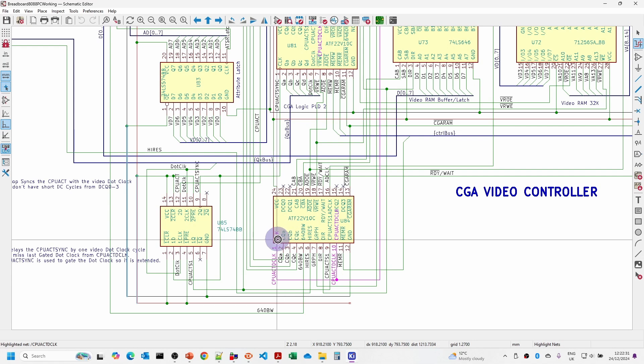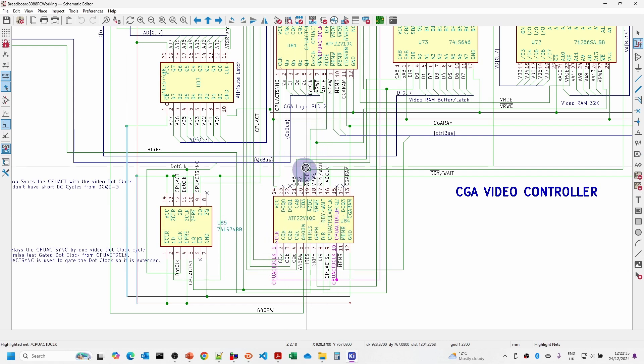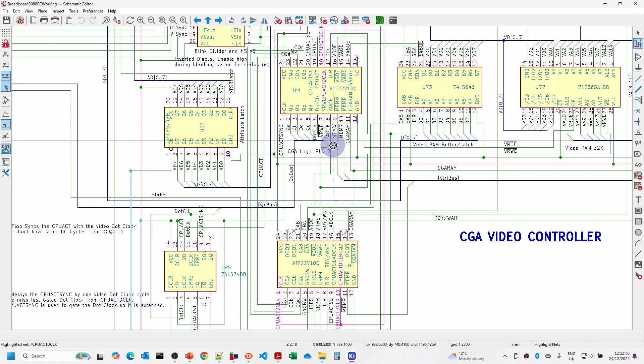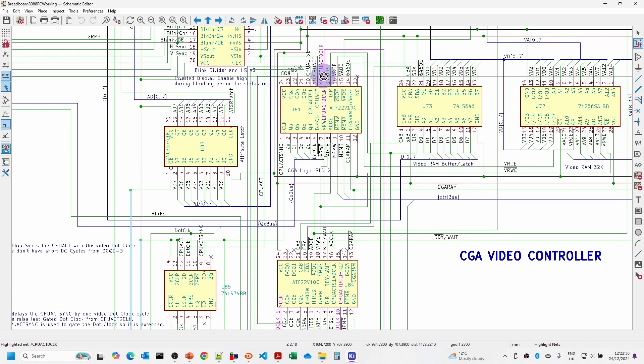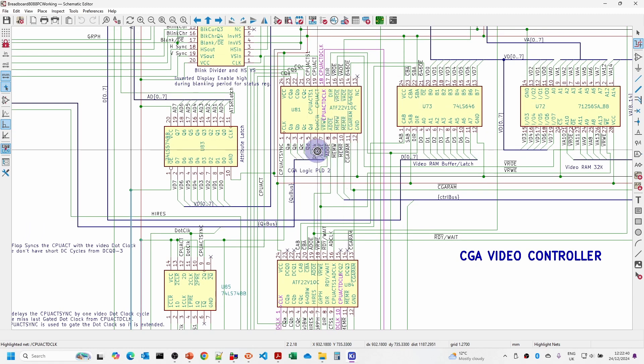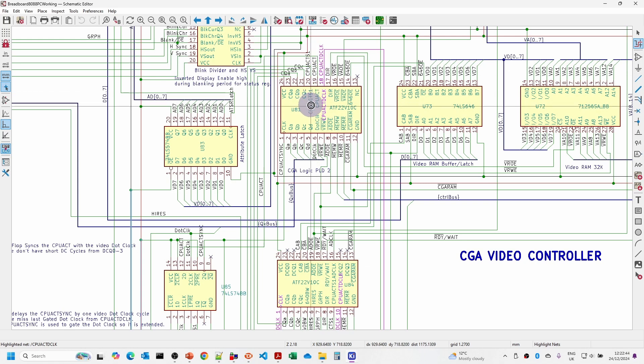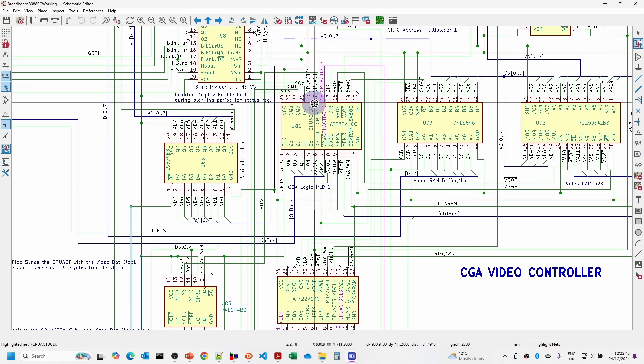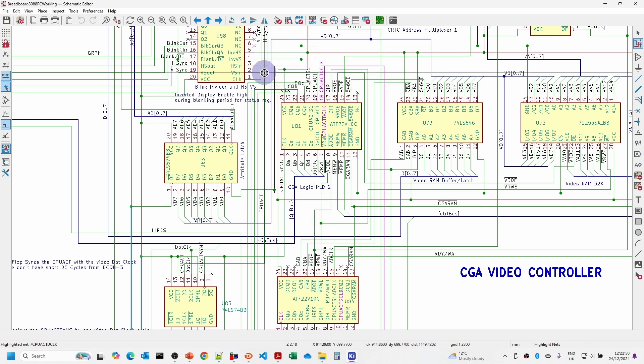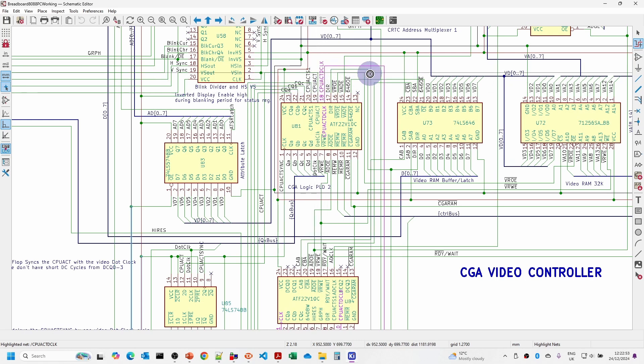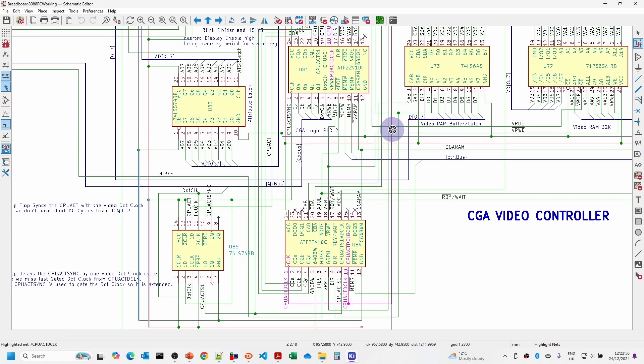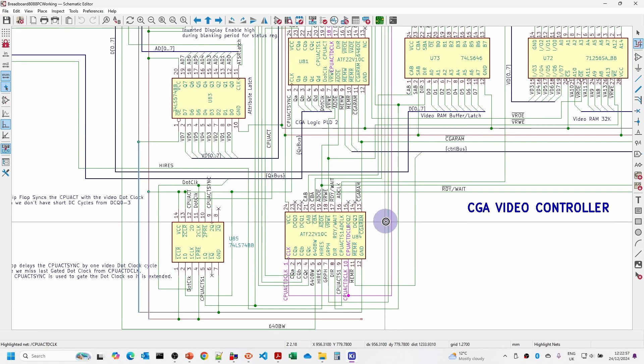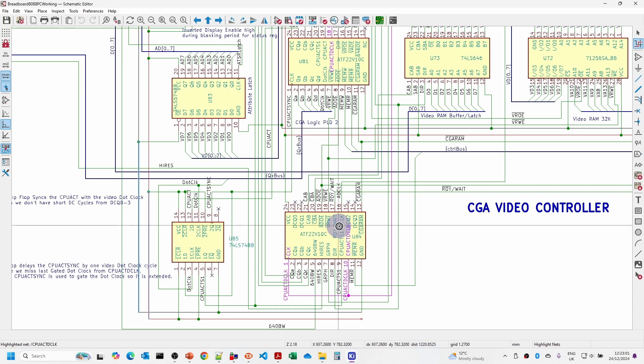Originally this chip down the bottom has a clock signal coming from up here. It's basically the dot clock that comes in but then it's gated by the CPU activity. This is an output that says we're either reading or writing to the video RAM, and this clock is turned on and off by that activity.